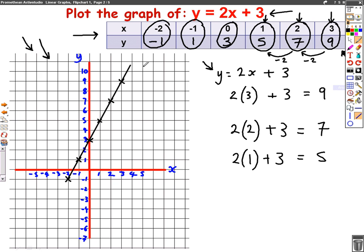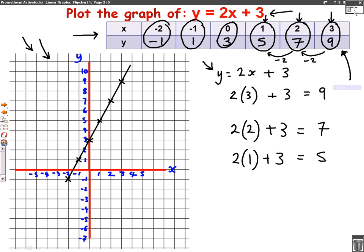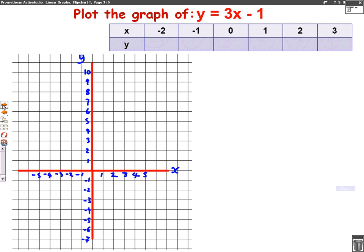Let's have a go at one more question now. Because I think if you see me do another example, hopefully you'll fully understand it. Same sort of question — this one's asking me to plot the graph of y equals 3x minus 1. It's given me a table to fill in and a graph to draw it on. I think it's easiest if you start from the right side when you're filling in a table of values.